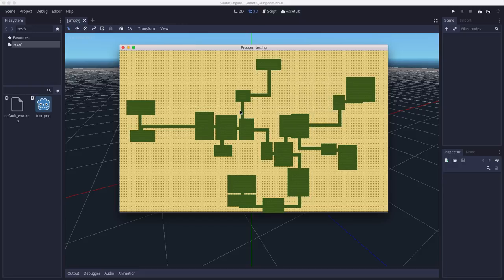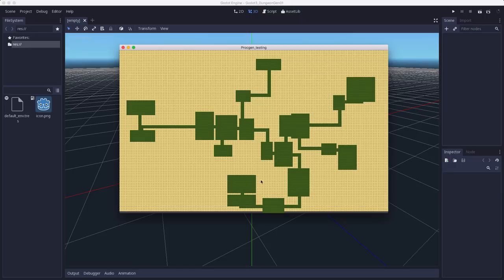First, we generate the rooms. Then we find a path that connects the rooms together, generate the corridors along that path, and then we turn it into a tile map that will be walls and open spaces that a player can actually walk around on and explore.